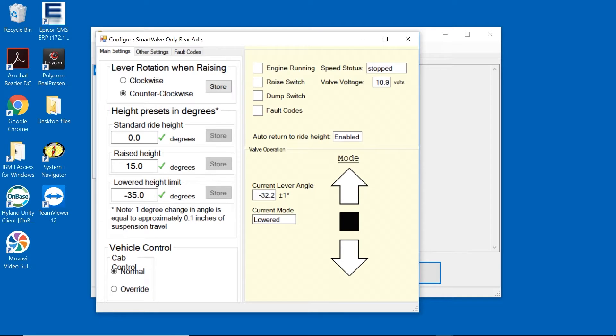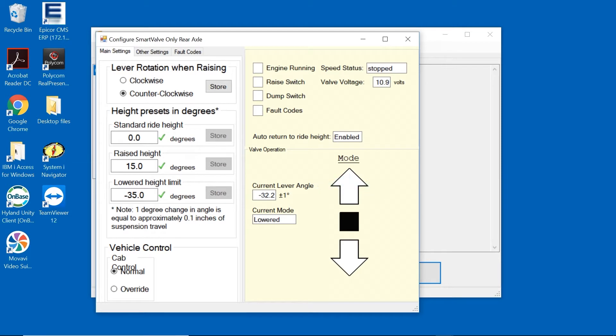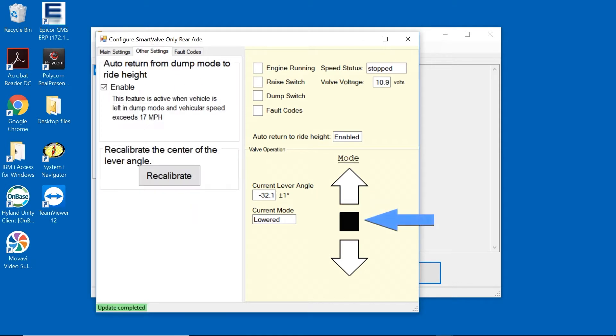The Valve Operations section of the screen provides a simple diagram of what the valve is currently doing, including the current position of the lever, the current mode of the suspension, and which direction the Smart Valve is moving the suspension.